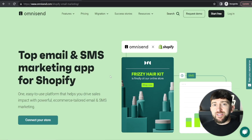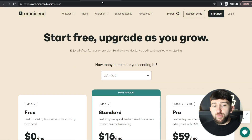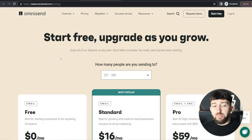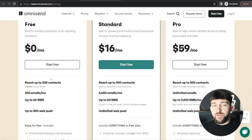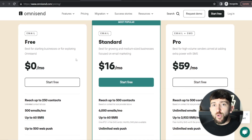So this is OmniSend. OmniSend is an all-in-one marketing platform that allows you to create email and SMS marketing campaigns, and it's the top email and SMS marketing app for Shopify. The best thing about OmniSend is you can get started for completely free — you can have 250 email contacts, send up to 500 emails per month, and up to 60 SMS messages per month on the free plan. As you grow and your campaigns become profitable, you can always upgrade your plan accordingly.